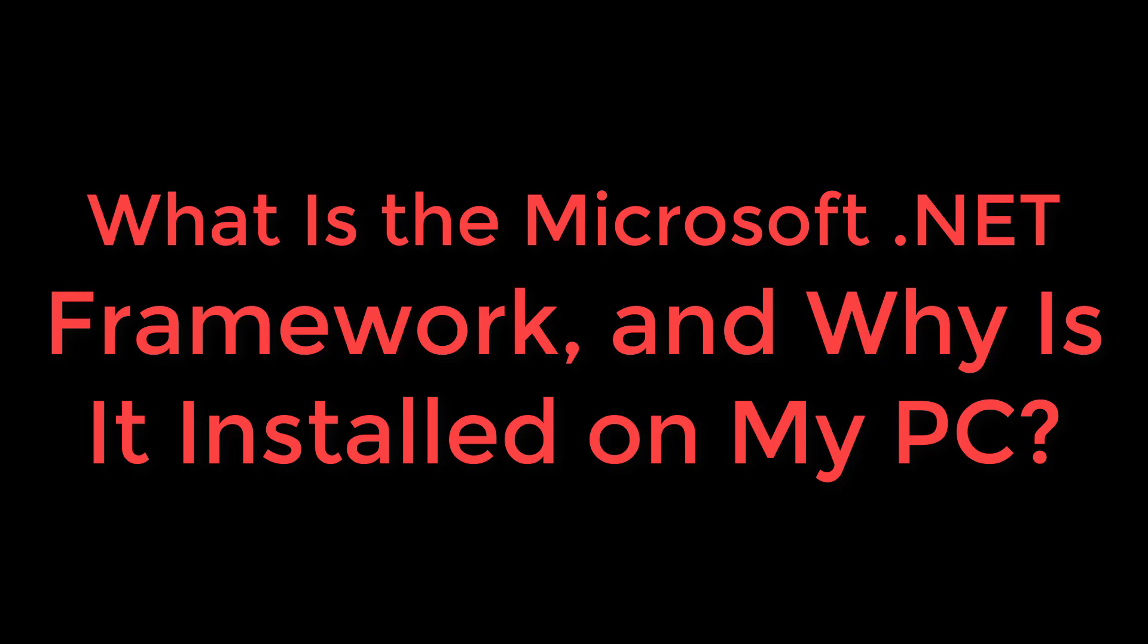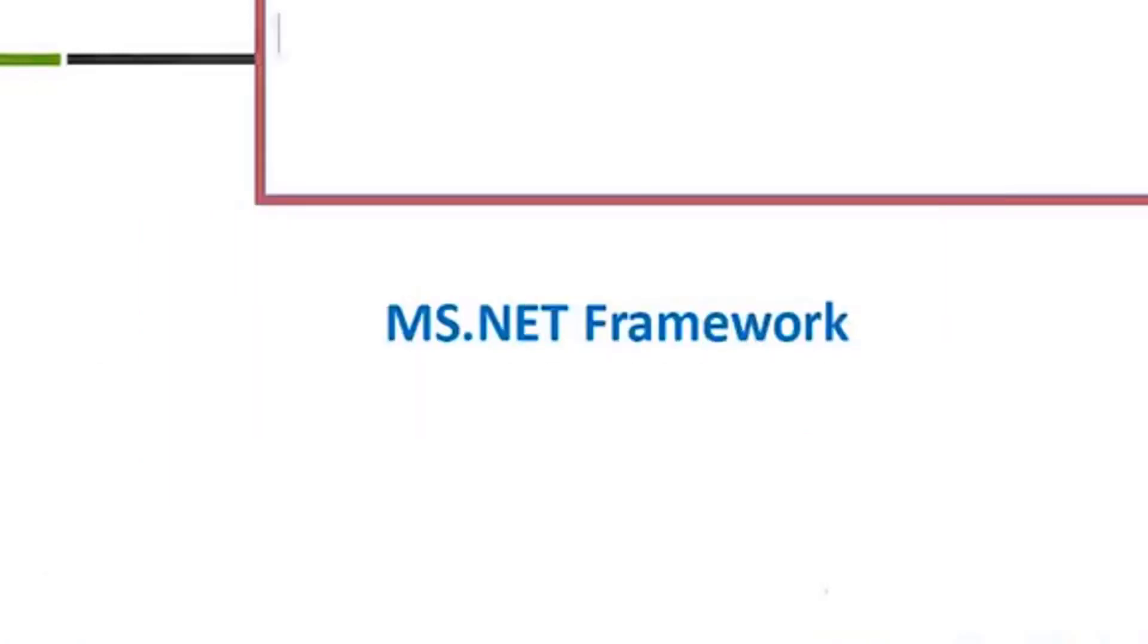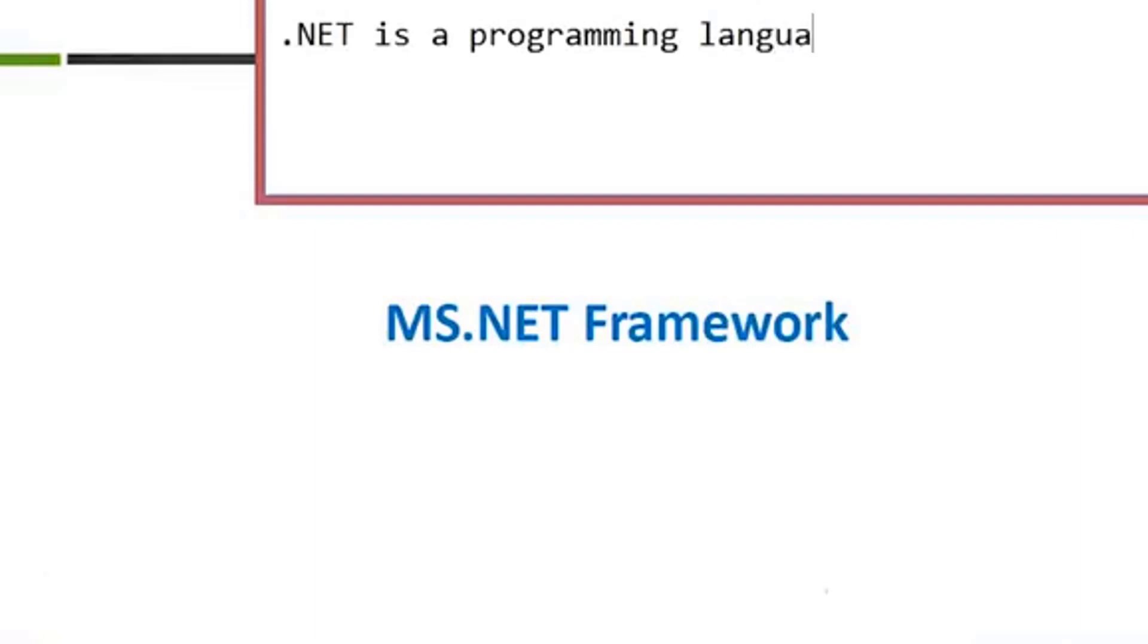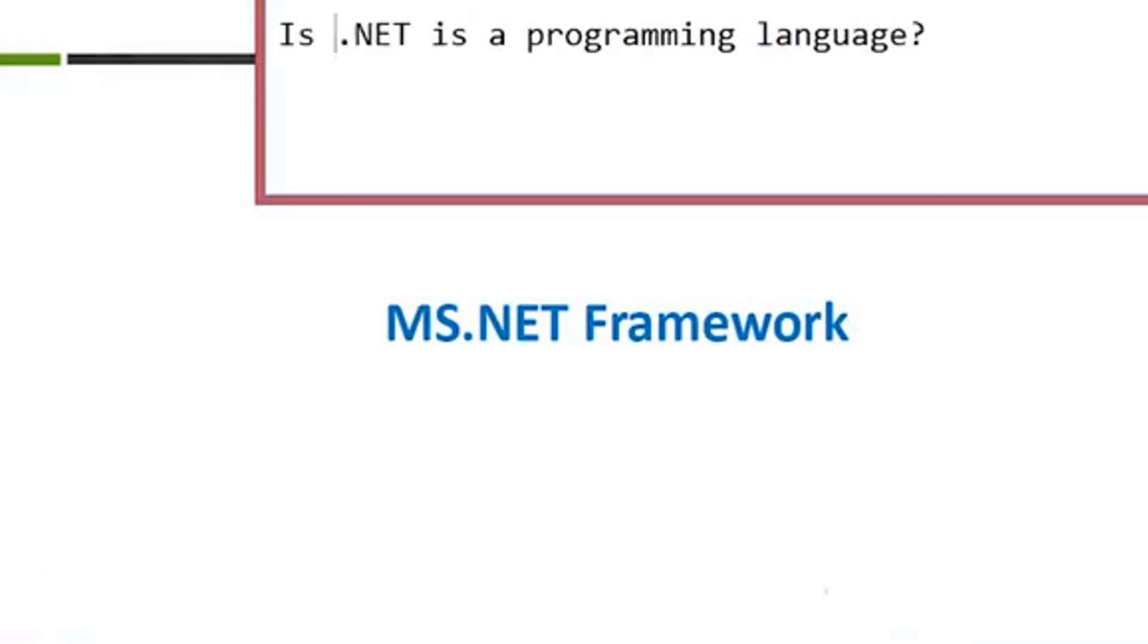What is the Microsoft .NET Framework and why is it installed on my PC? If you've been using Windows for very long at all, you've probably heard of Microsoft's .NET, probably because an application asked you to install it or you noticed it in your list of installed programs. Unless you're a developer, you don't need a lot of knowledge to make use of it. You just need it to work.